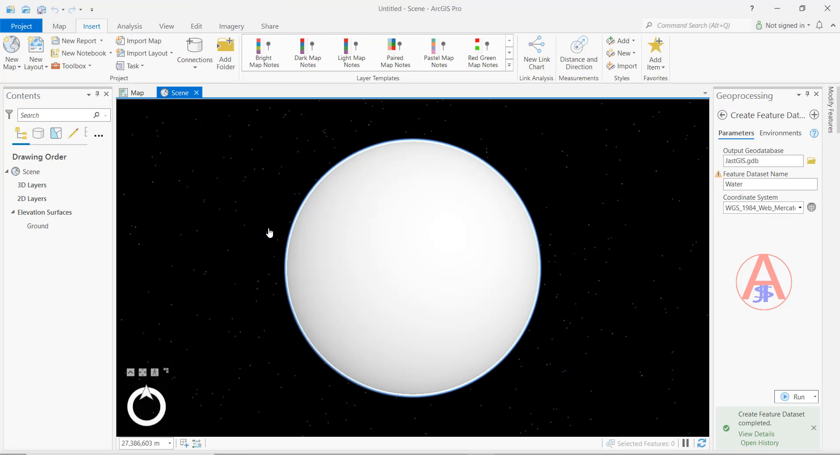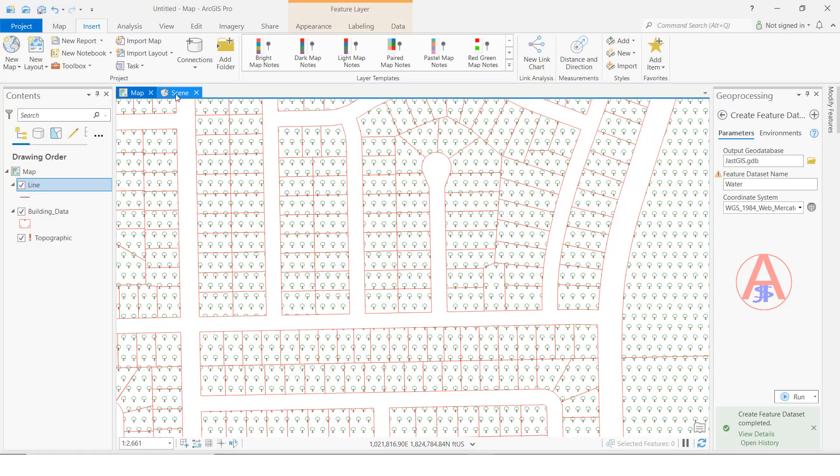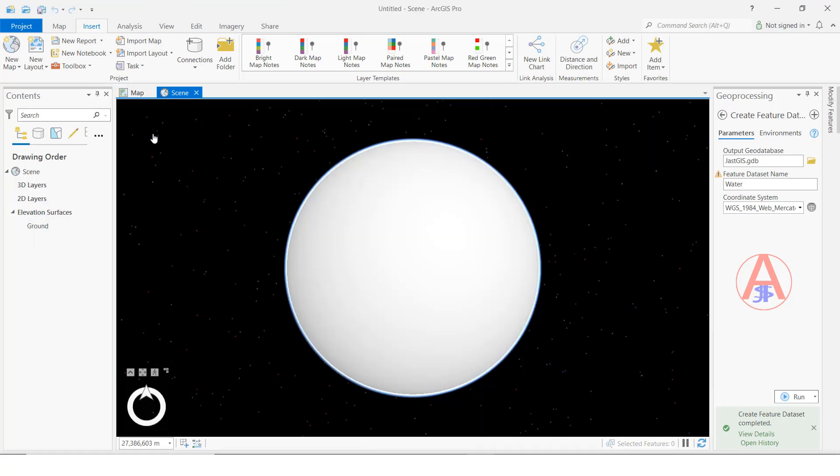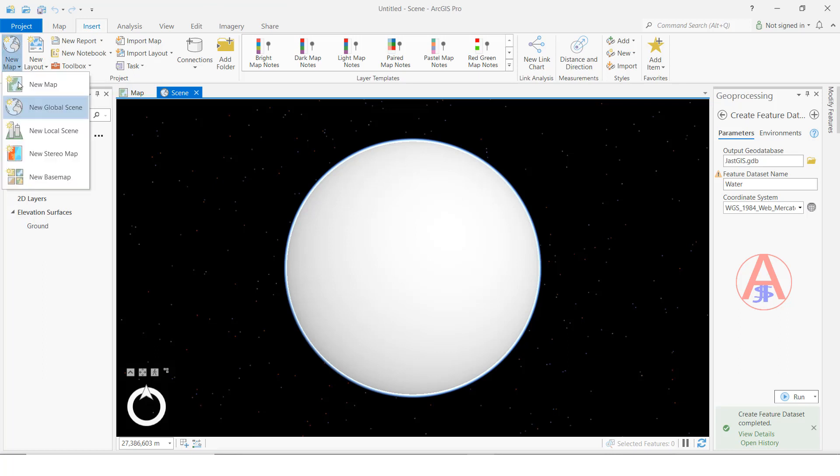Here we have opened two projects. One is a map, one is global. I will open one more. Here, local scene.